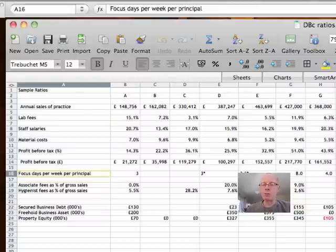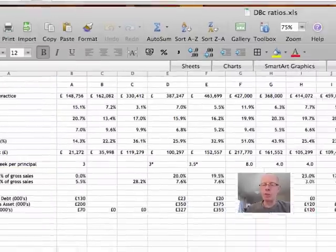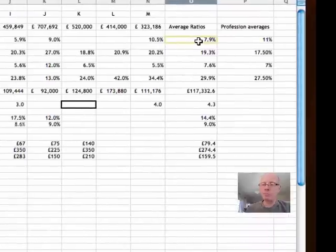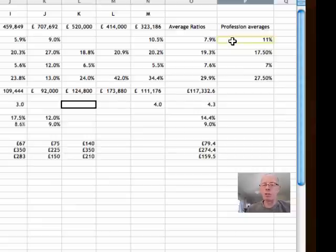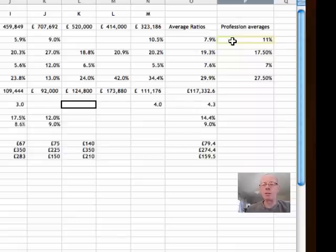What I'd like to focus on over on the right-hand column of the spreadsheet here are the ratios that we measured from this sample of clients compared to those which apply to the profession as a whole. My source information is a combination of two things: first of all my own research of something over 700 practices in the last 14 years, and also figures that are published by the National Association of Specialist Dental Accountants.